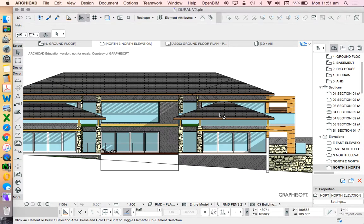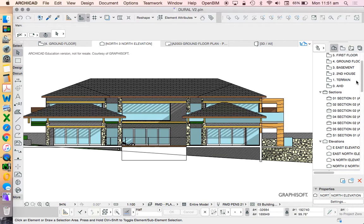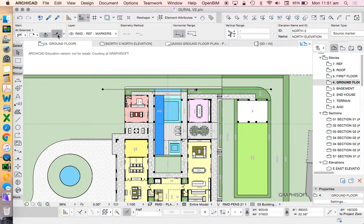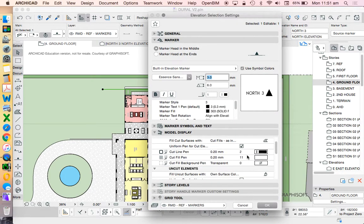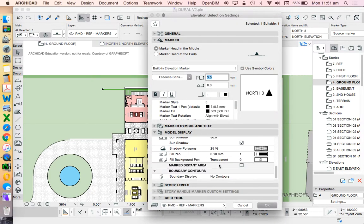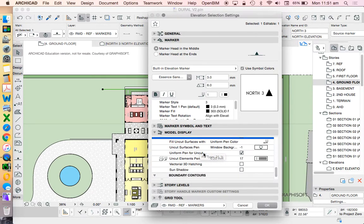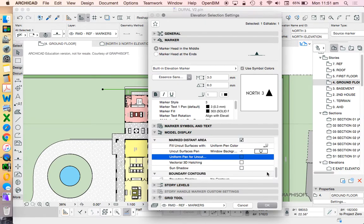And then finally, let's now go back and see if we can more subtly create a marked distant area. And then within the marked distant area, we see that we have all of the same possibilities. And so instead of making it uniform pen, I can turn that option off.